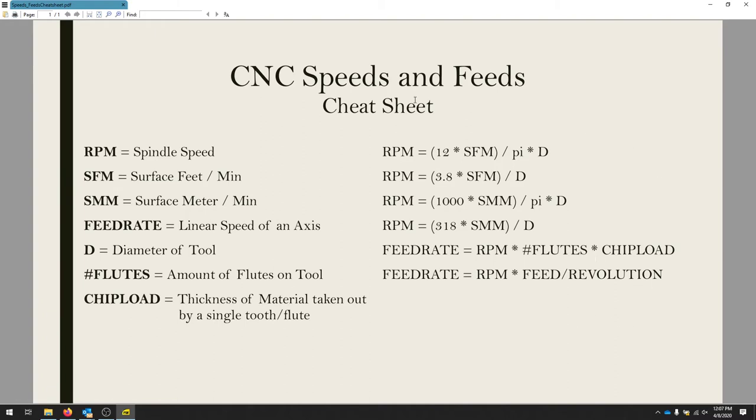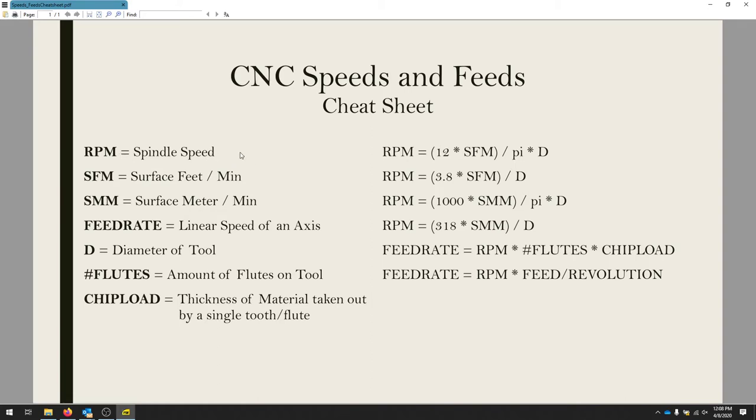I've put together this CNC speeds and feeds cheat sheet, and we'll refer to this throughout the video, just so you have some idea of some of the vocabulary we use. If I talk about RPM, that's going to be the spindle speed, so the revolutions per minute, how fast that bit is spinning in the router.